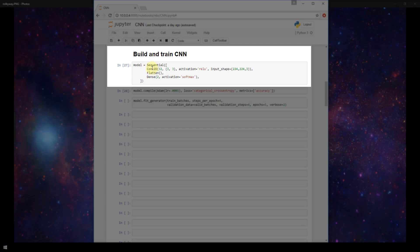We're going to be using a sequential model just like we used in earlier videos that weren't covering CNNs. Our first layer is going to be a convolutional layer and this is Keras Conv2D layer, a two dimensional convolutional layer that we'll be using since we're dealing with 2D images. This first argument I've specified 32 and it's pretty arbitrary. You can specify any number but you'll learn what makes sense over time. This number is just the number of output filters in the convolution.